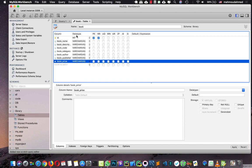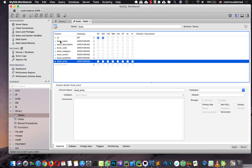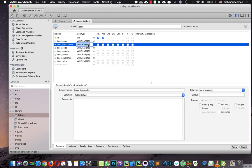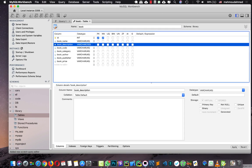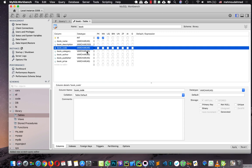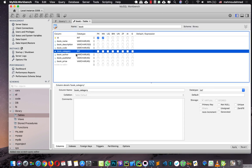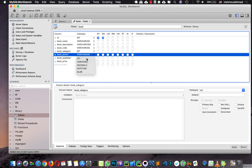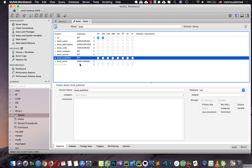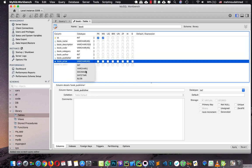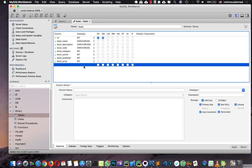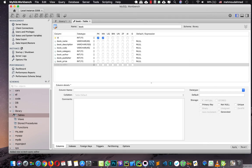Let's review the data type for every column. The ID is an integer. Book name is VARCHAR. Description is VARCHAR — we can change the length to 200. Book code we'll leave as is. Book category is an integer (it's a foreign key reference), so we retype it to integer. Book author and book publisher are also integers. For book price, let's say decimal — actually, let's make it integer since book prices are typically whole numbers. Now we've defined all our columns and data types, so let's hit apply, then close. Now we have the books table.